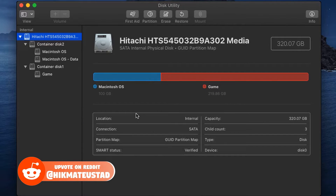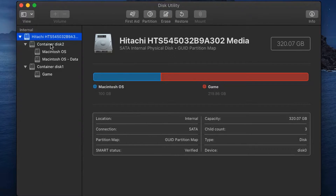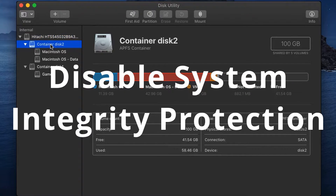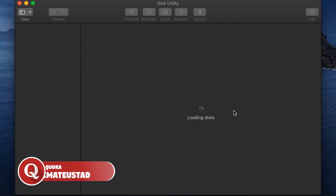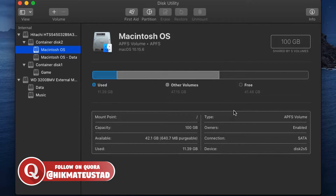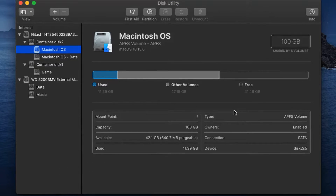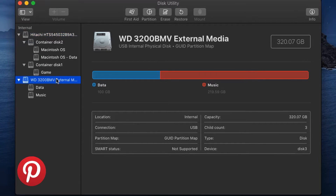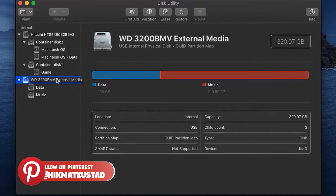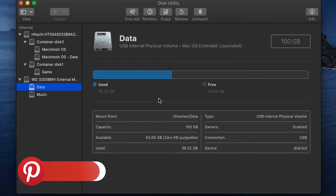You can install a secondary drive to your Mac and create a symlink from macOS to that other drive. Note: you need to disable System Integrity Protection if doing it across different drives. Since I'm creating a symlink on the same drive across different partitions, I don't need to disable it. I've chosen a WD 3200 BMV external USB drive with a 'Data' partition (100 GB) to temporarily store the already-downloaded Fortnite files.